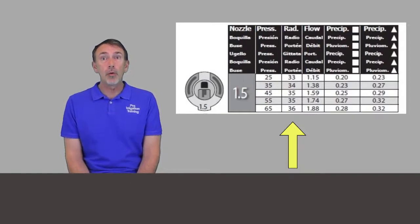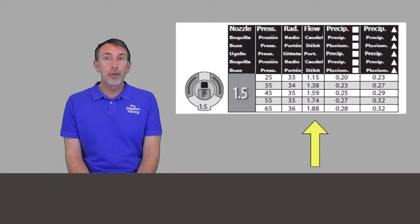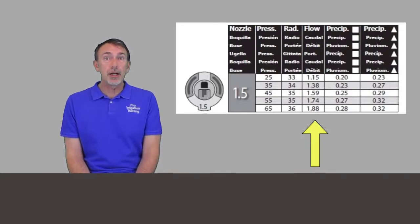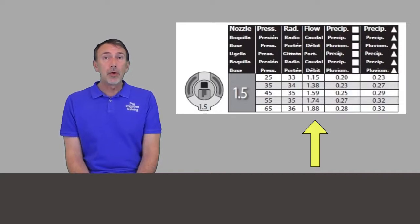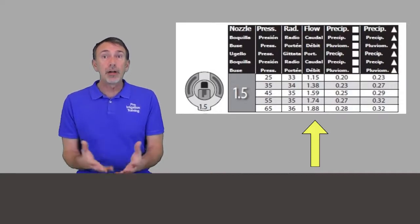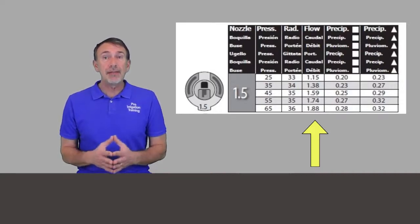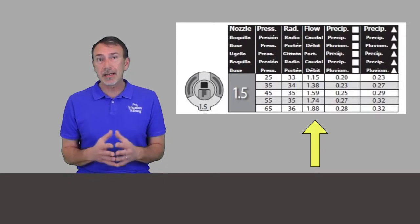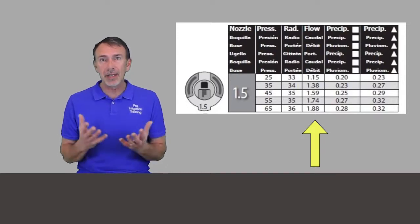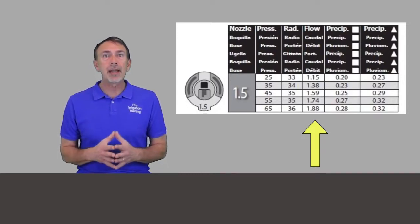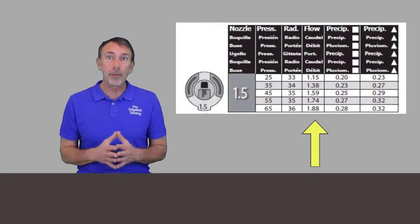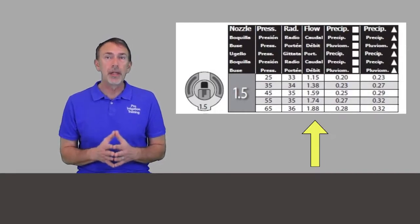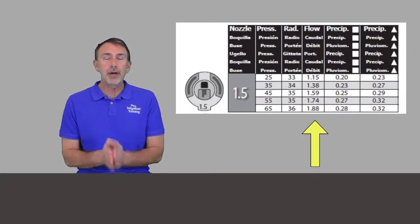And if we go one more column to the right, we're looking at the flow and we see a flow range here of 1.15 up to 1.88. So that verifies my earlier statement saying that the nozzle size doesn't necessarily give you the exact flow that you're getting out of that head. The flow depends on the pressure, but it does get you in that range there.